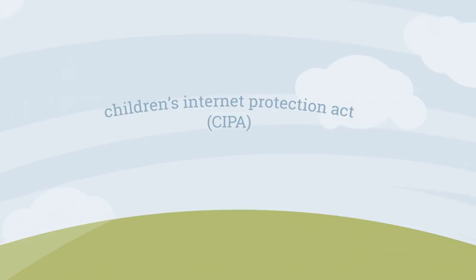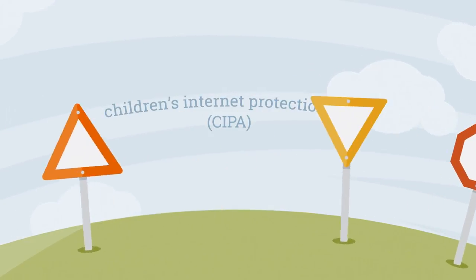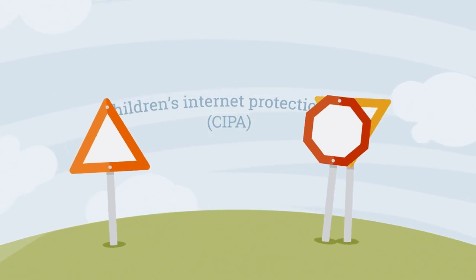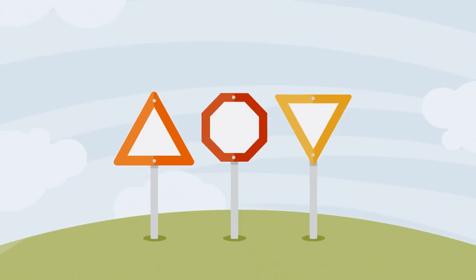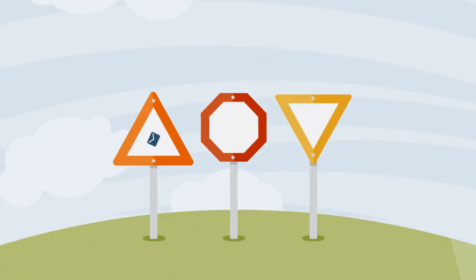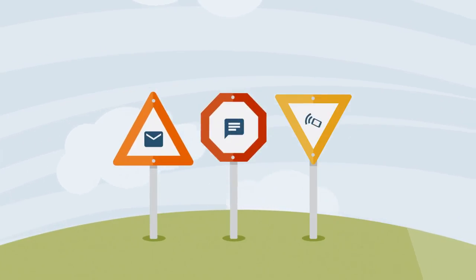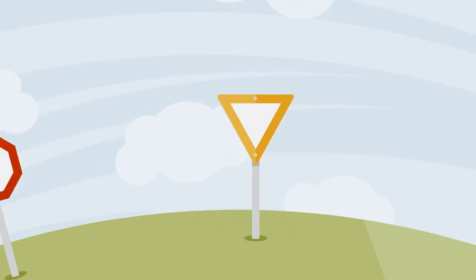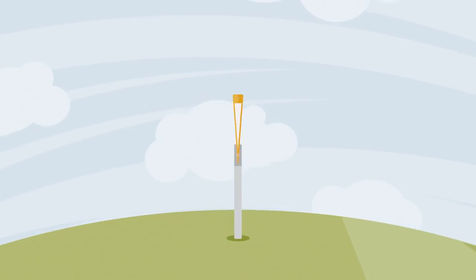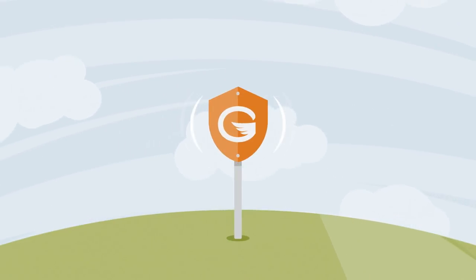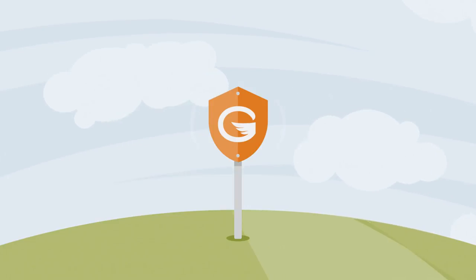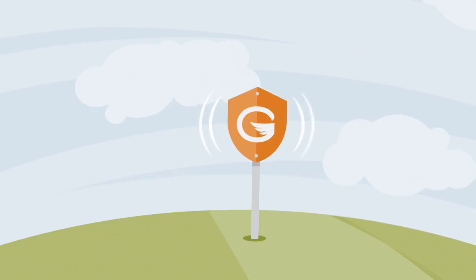To comply with CIPA, the Children's Internet Protection Act, schools must have an internet safety policy that ensures the safety of minors using email, chat rooms, and other forms of electronic communication. In addition, schools must provide security measures to protect students against content that is obscene or pornographic.